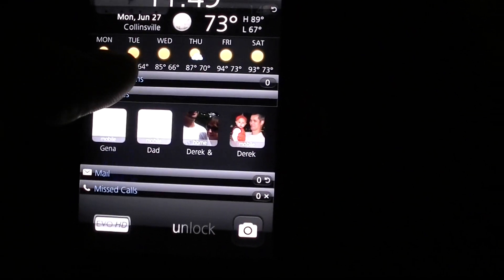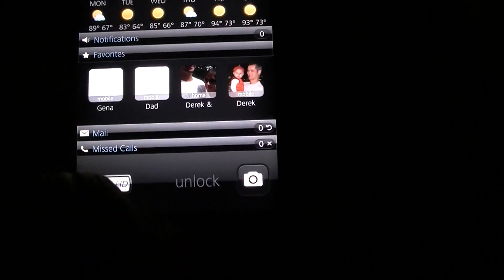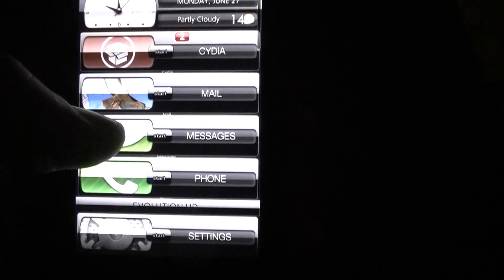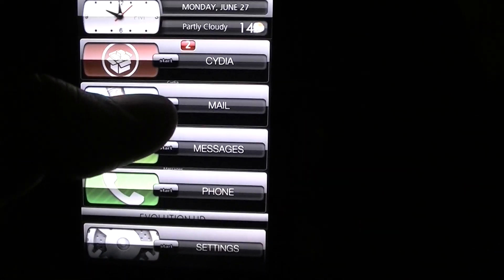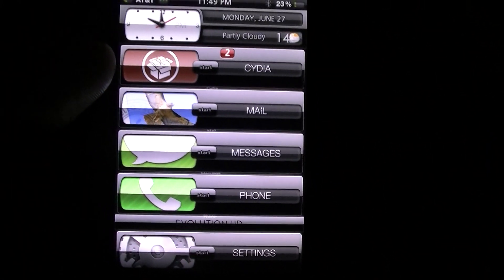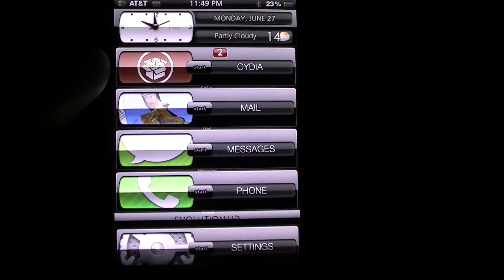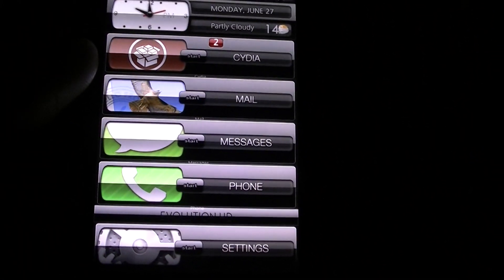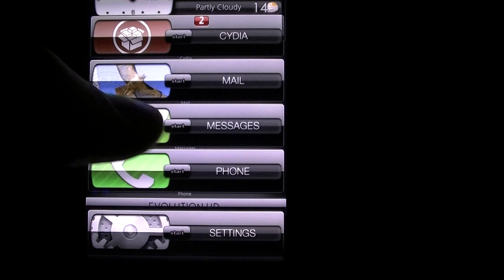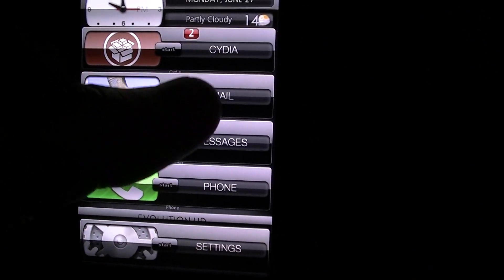Next one I want to talk about is Wraparound, which I think should have probably been in iOS for a long time.